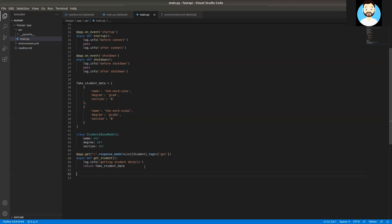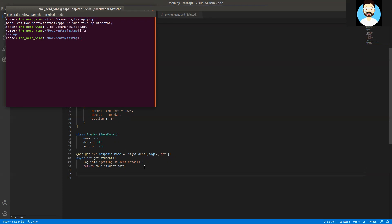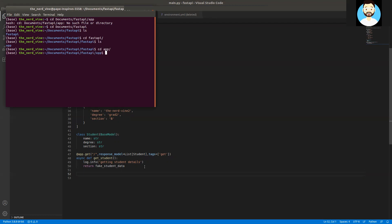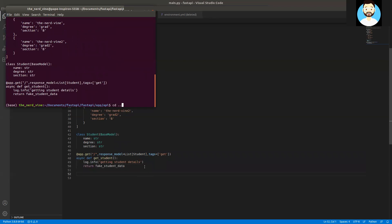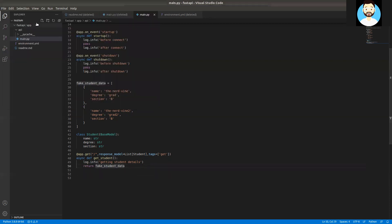Now let's run our API and see if there are any errors, and fix those. Let's open our terminal and change into the directory. We'll do a cat of our file to verify the code looks correct. It has the correct code. Now we'll go to the app directory and start the API using the uvicorn server.